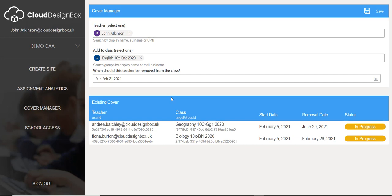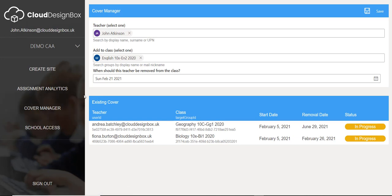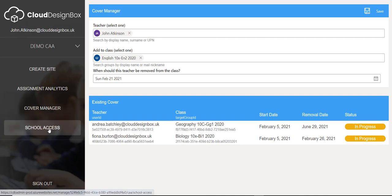Ideally you want to do it through the MIS for it to all happen automatically using school data sync, but these are extraordinary times and we need to be as flexible as possible. You can quickly inject somebody into a class, and you can even delegate access to this — they don't have to be a global admin or a Teams admin. A head of year or head of department could come in here; you can delegate access so they just have access to things like Assignment Analytics and the Cover Manager, and we do that through the school access option.